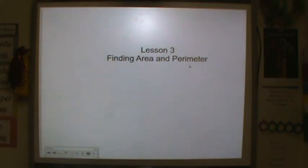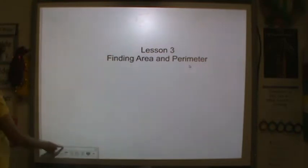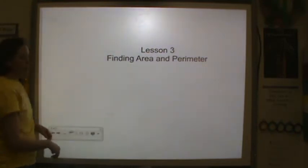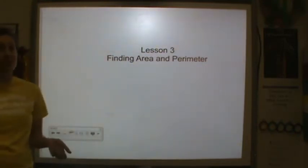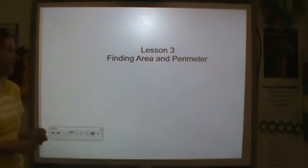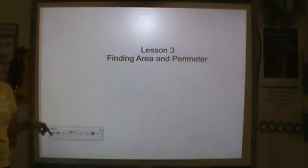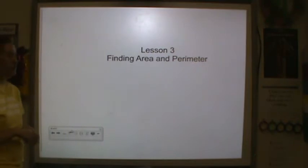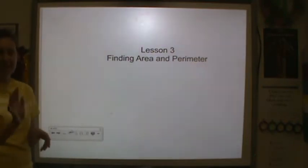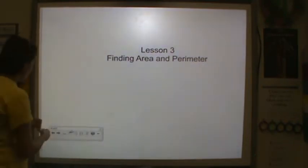Welcome back, friends. This is lesson 3. We're going to talk about ways we can find area and perimeter without just counting either the length for perimeter or the inside of squares.